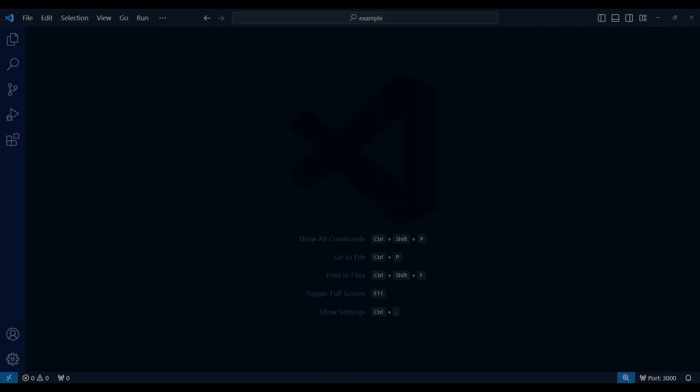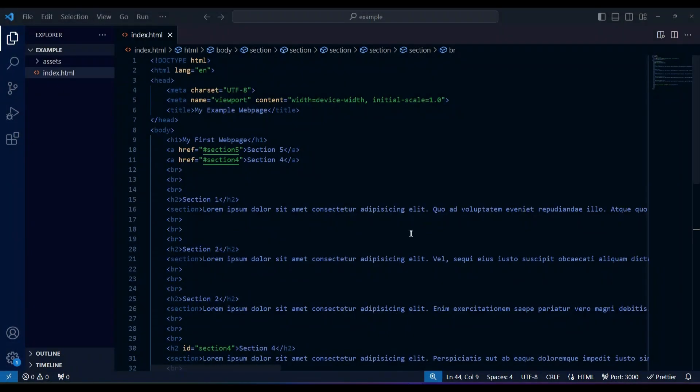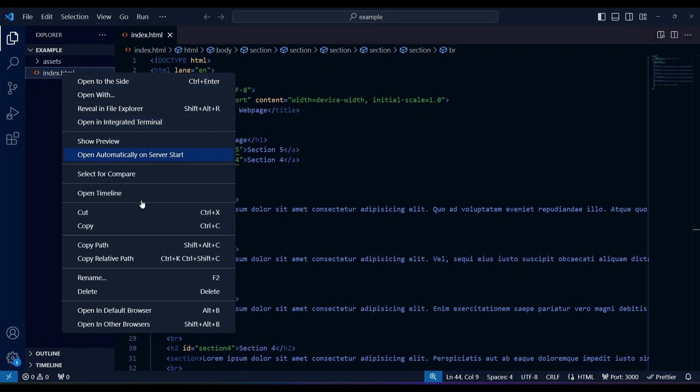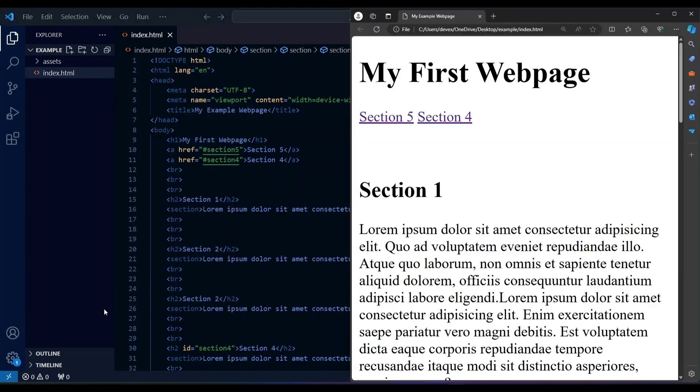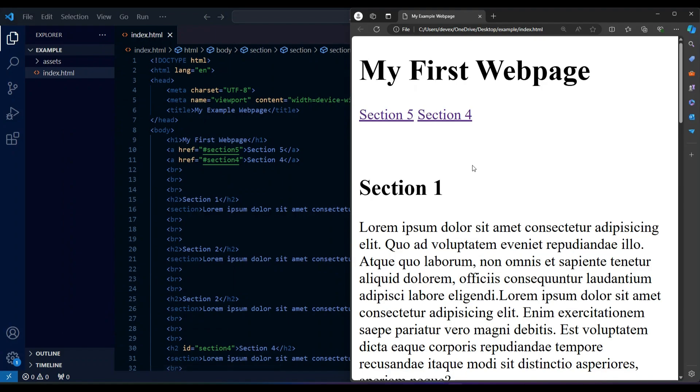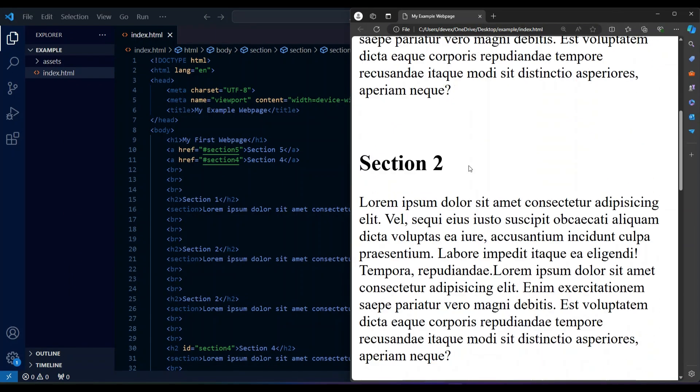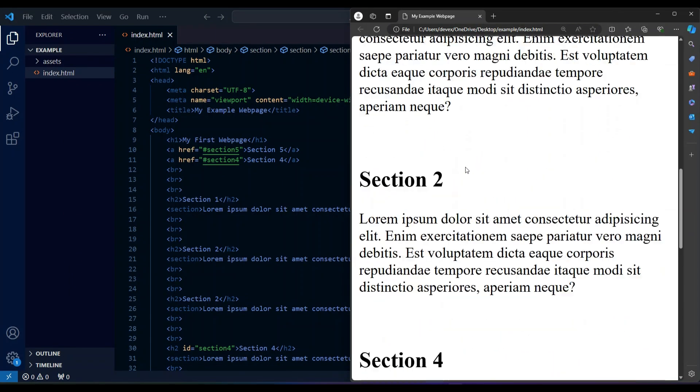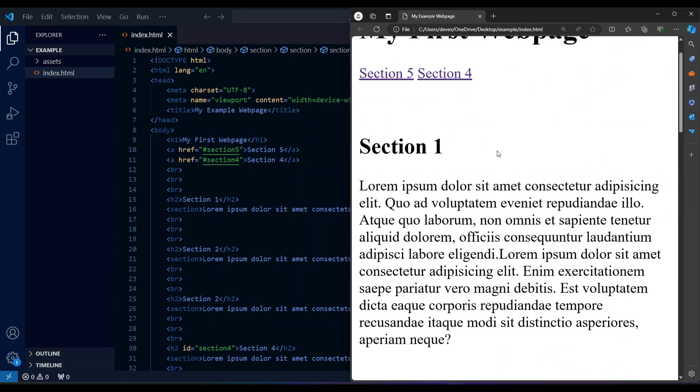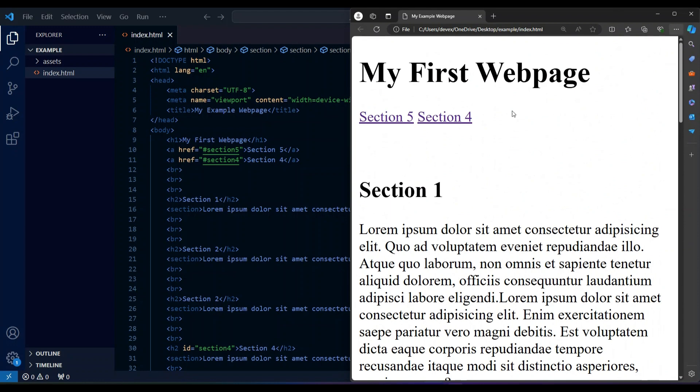Hey everyone, in today's video we're going to learn how to install the open in browser extension for VS Code. This extension allows you to quickly open your HTML files directly in your web browser without having to leave VS Code.